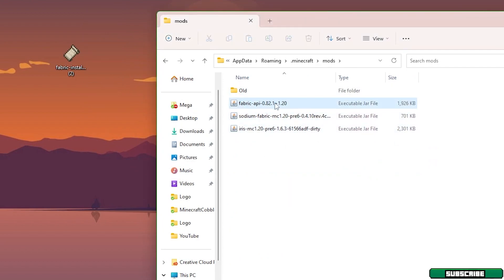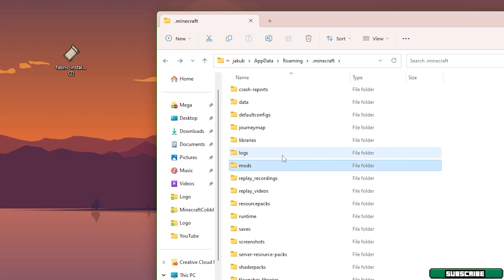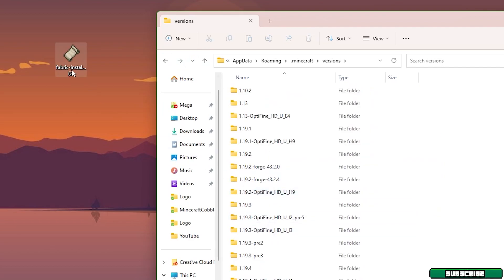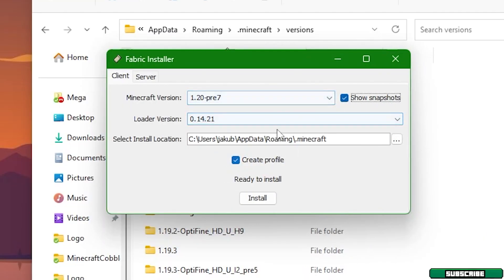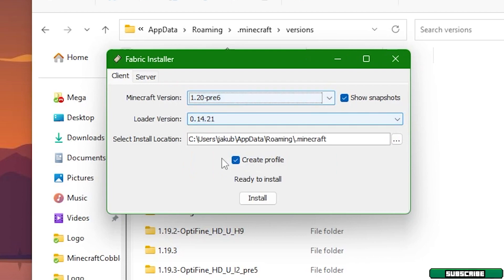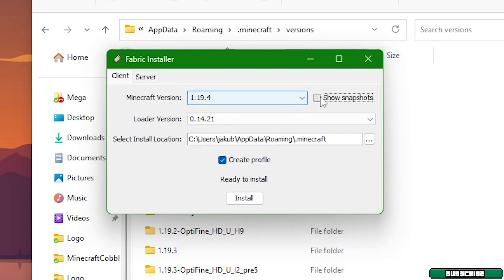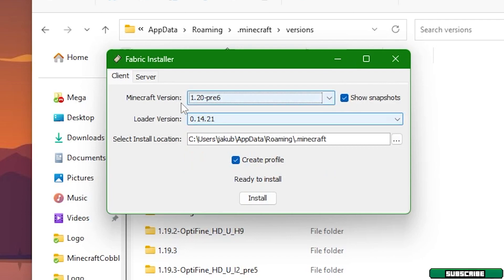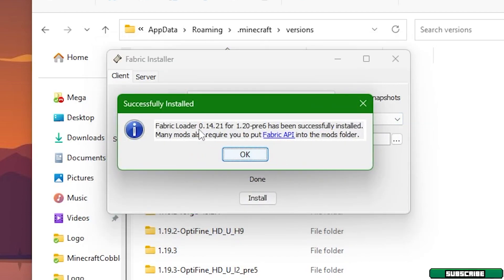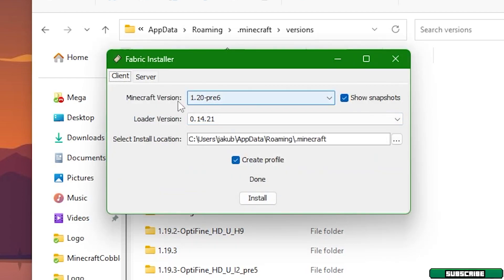Go back and scroll down to the versions. Now double-click the Fabric Installer and a window will appear. Check 'Show Snapshots' and select the 1.20 snapshot — or just choose 1.20 once you're watching this. Hit Install. Fabric Loader for 1.20 has been successfully installed.